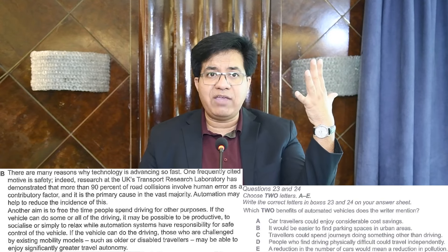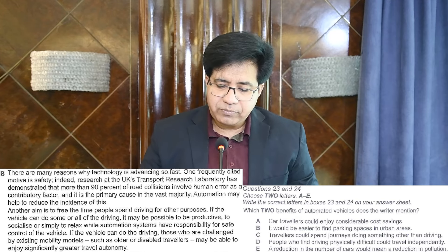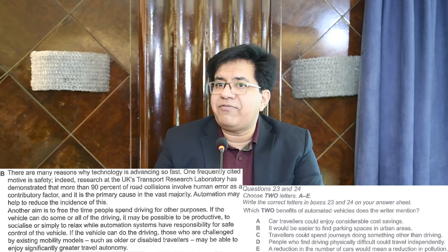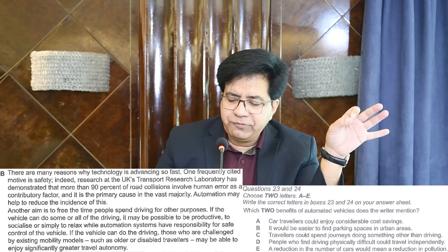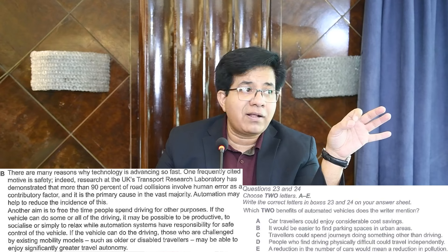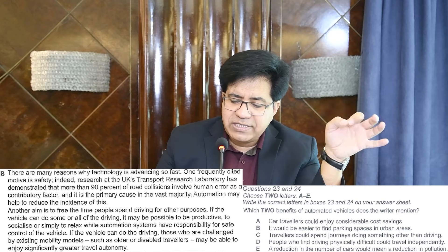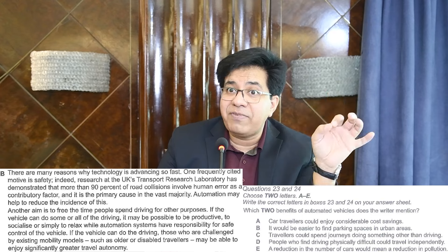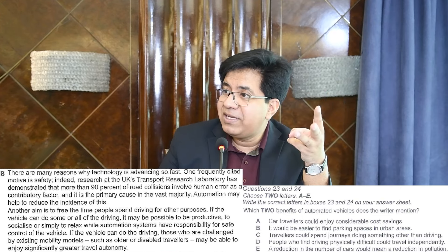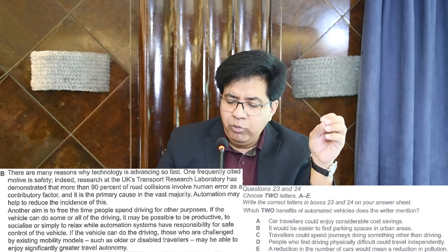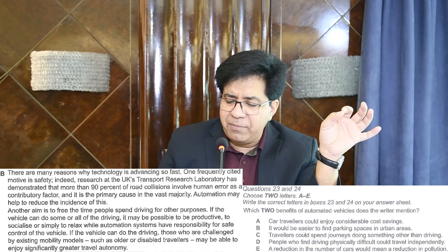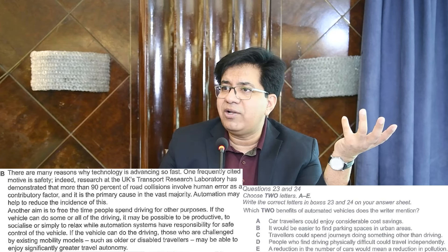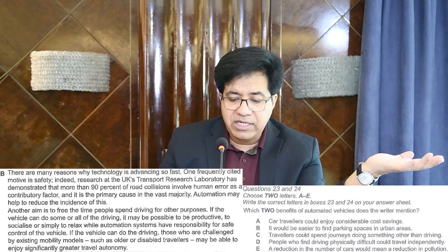Keep these benefits in mind and go down the list of five options, eliminating wrong ones. Option A — cost saving: not mentioned. Option B — easier parking: not mentioned. Option C — travelers could spend journeys doing something other than driving: yes, socialize, relax, be productive — C is the first right answer. Option D — people who find driving physically difficult could travel independently: yes, disabled and older people — D is the second right answer. Option E — reduction in pollution: not mentioned. Correct answers are C and D.